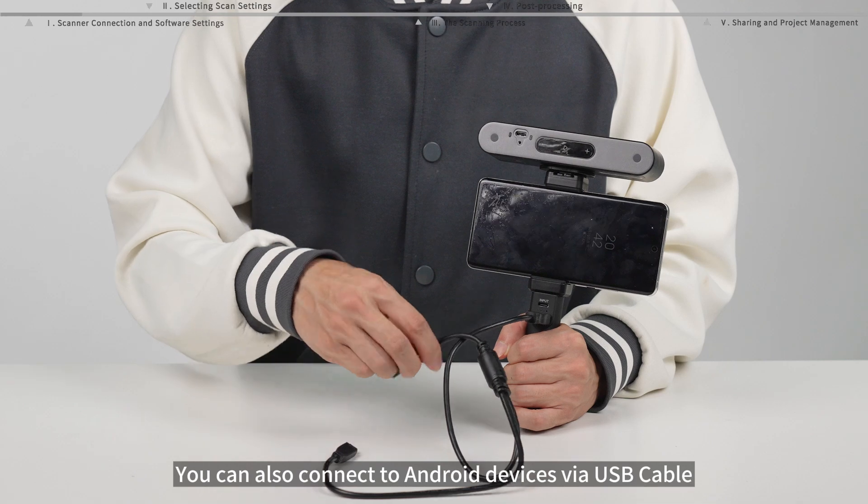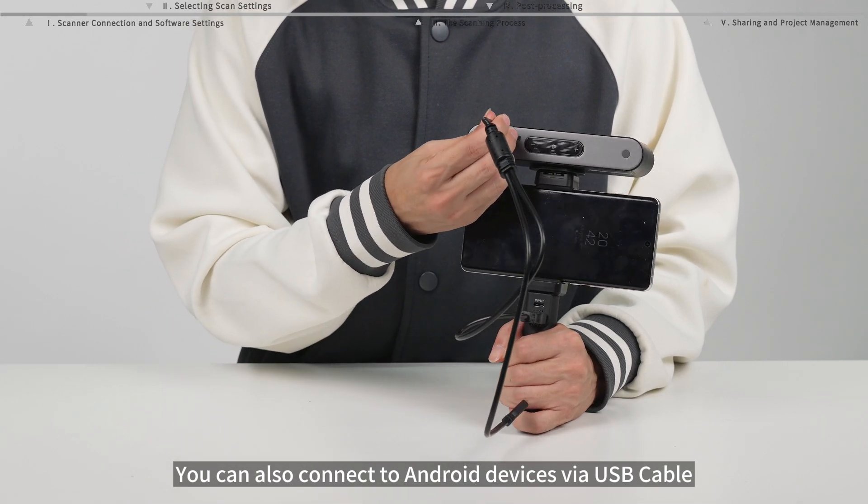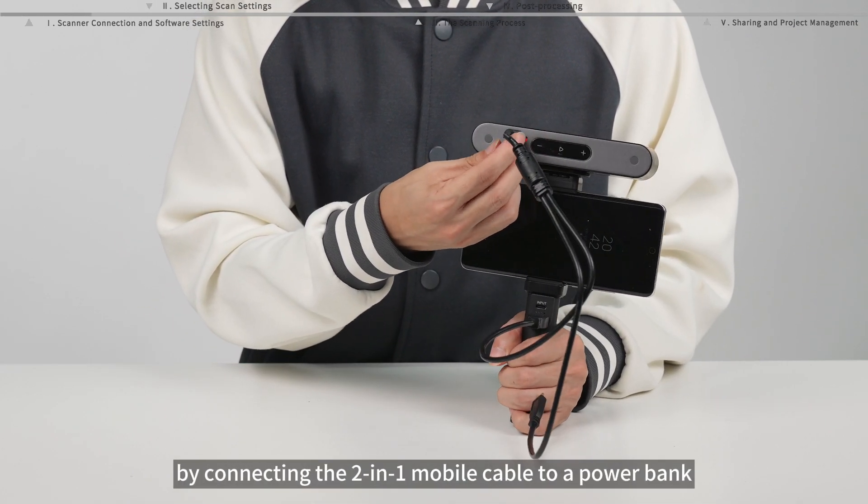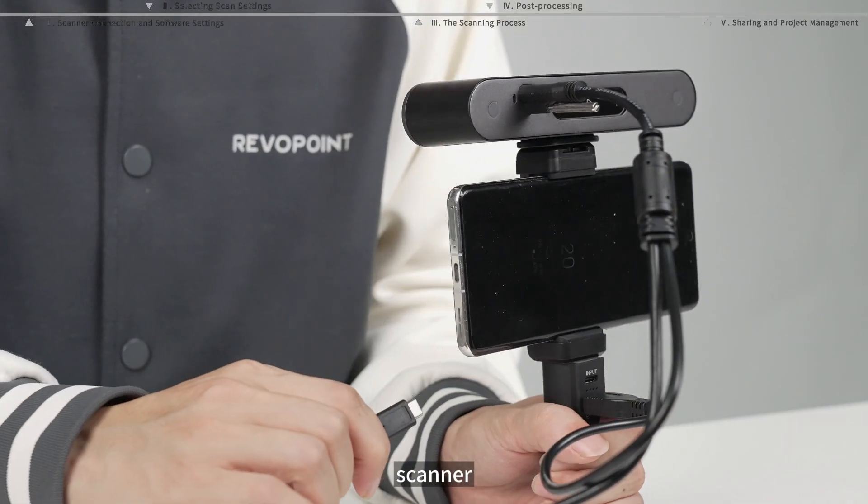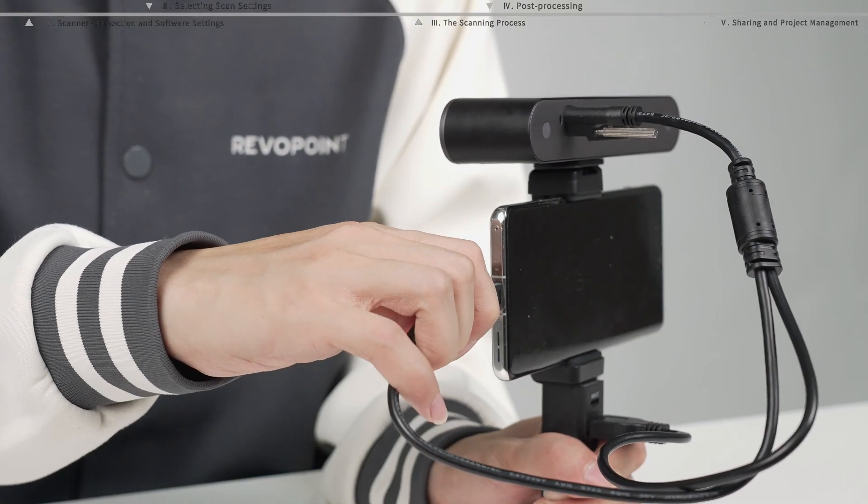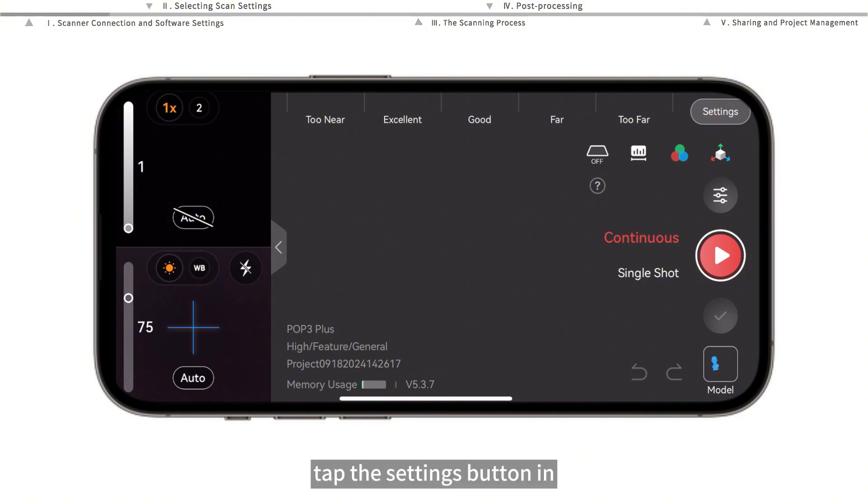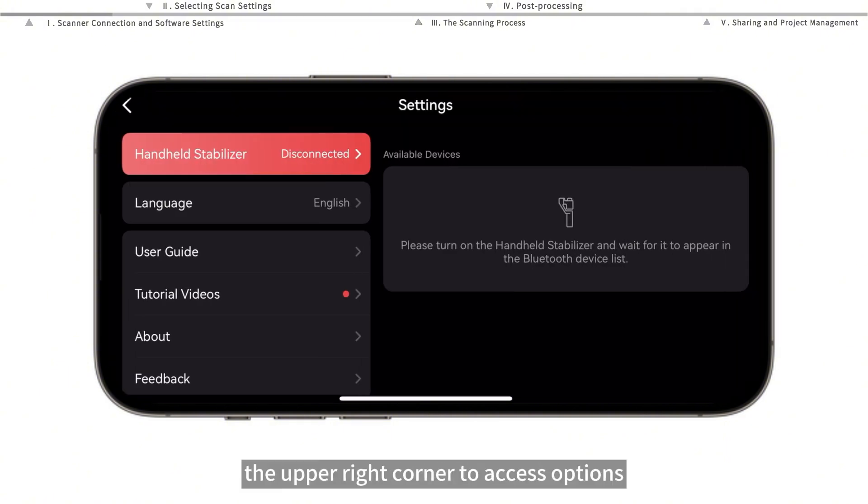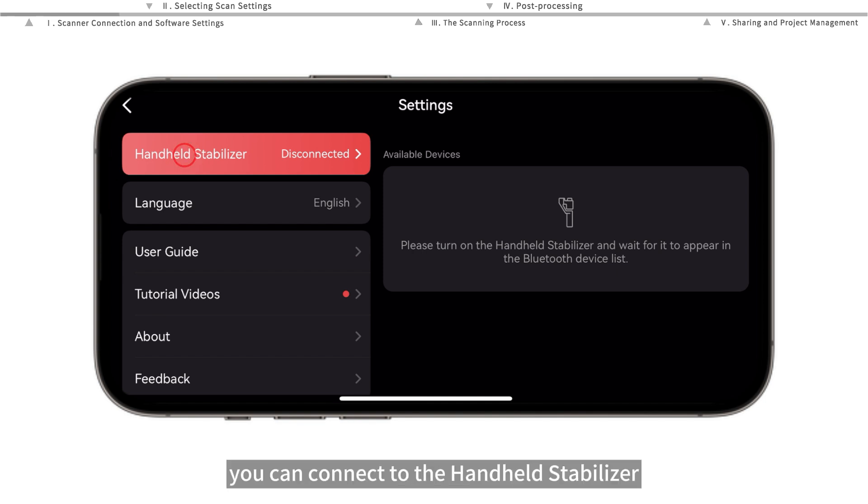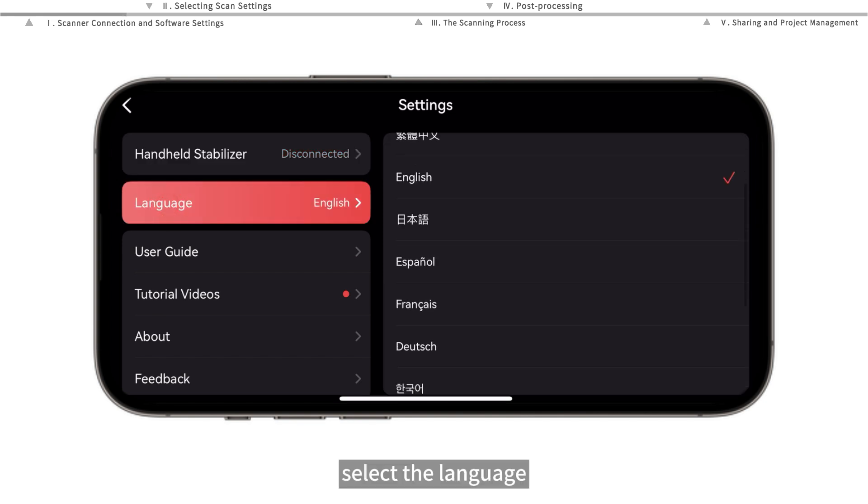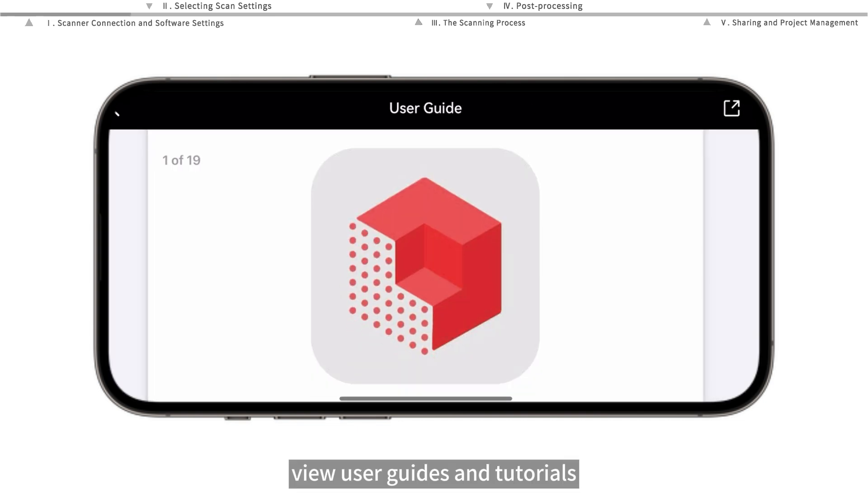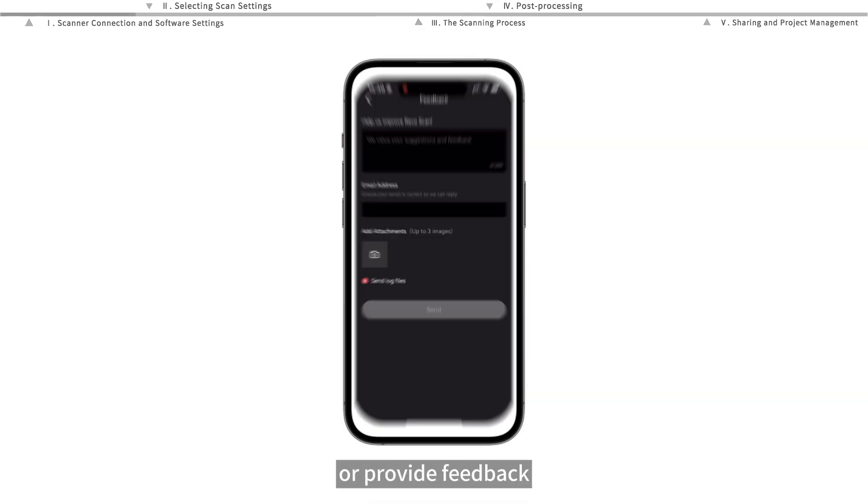You can also connect to Android devices via USB cable by connecting the two-in-one mobile cable to a power bank, scanner, and mobile phone. After successfully connecting, tap the settings button in the upper right corner to access options. Here you can connect to the handheld stabilizer, select the language, view user guides and tutorials, or provide feedback.